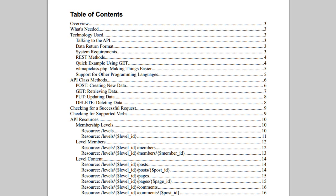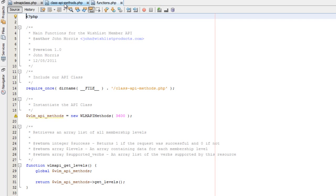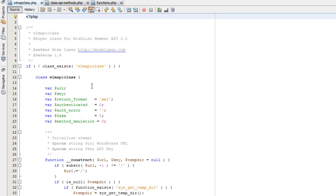However, interacting with a raw API like this can, depending on what application you're building, be a little bit daunting — having to create all of the code to interact with these resources yourself. So what we've provided is a class called the WLM API class, and this class is actually a wrapper class for the API.